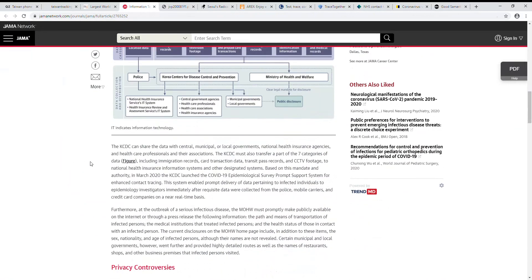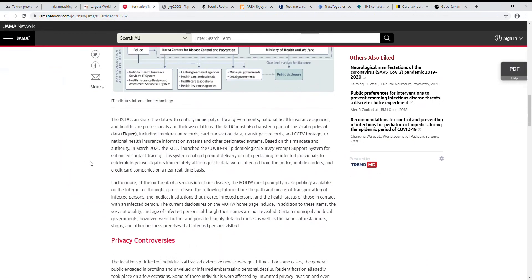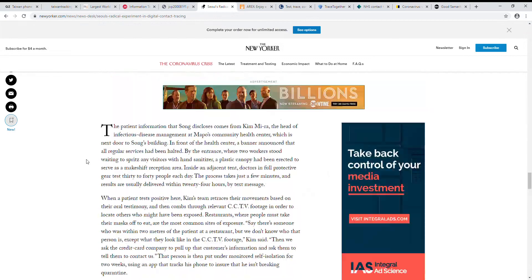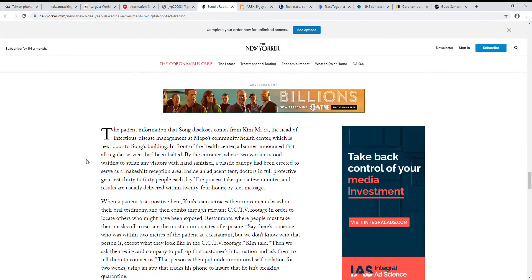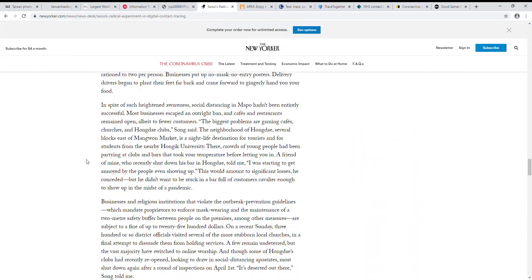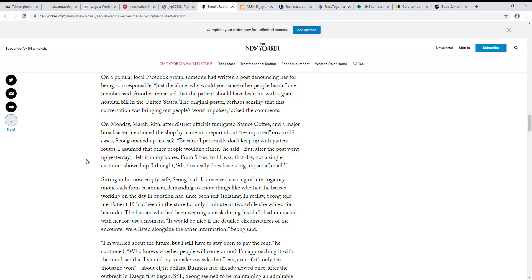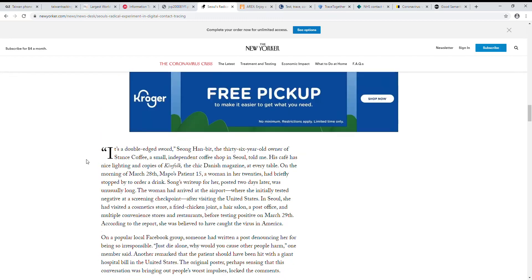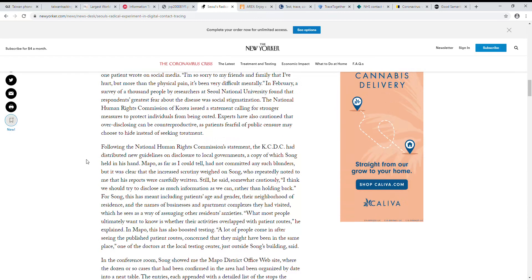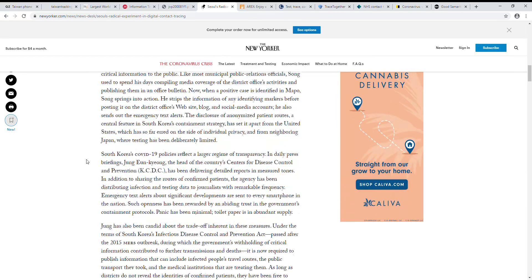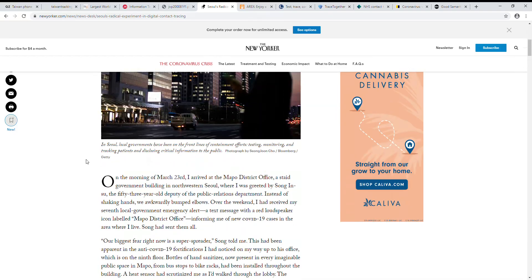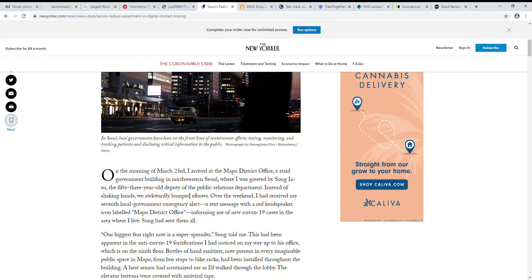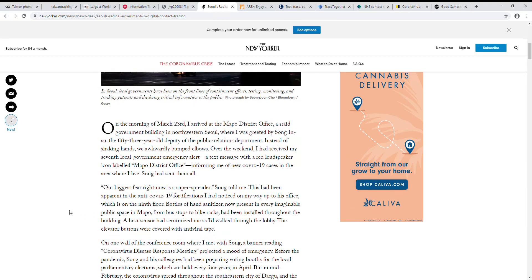The idea is that they share this information with all these other people and they can launch a huge amount of data. This is talking about a journalist from the New Yorker who actually went and visited a guy who's in charge. The Mapo Gu—Mapo is a district in Seoul, they have lots of districts. Song, he's the deputy of the PR department, he's a guy who sort of sent all these notifications.